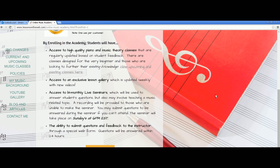You also have the ability to submit questions and feedback to me through a special web form. There's a suggestion box form on all the classes so you can easily submit any problems you're having or things you suggest to be added to the course to make it better.